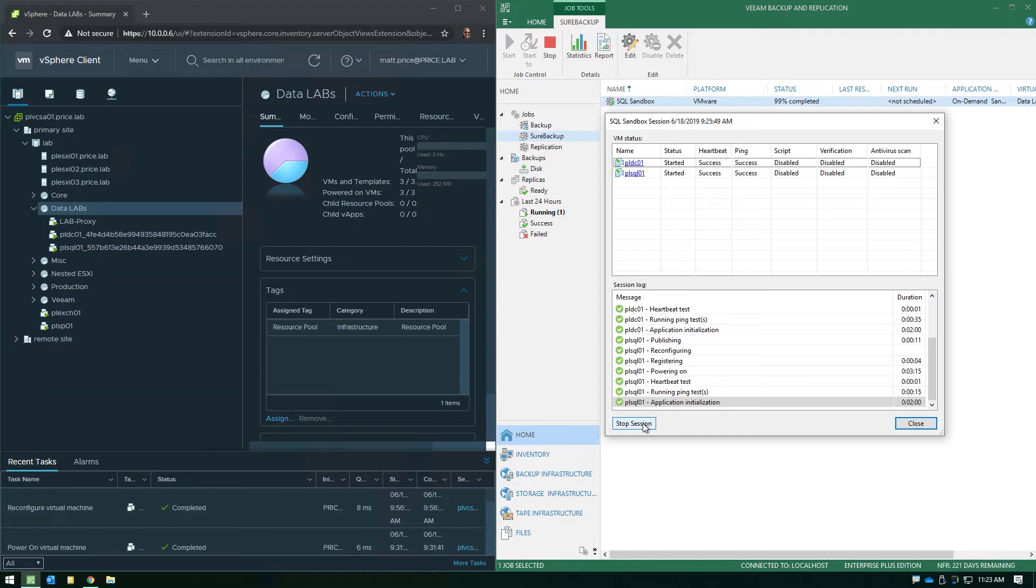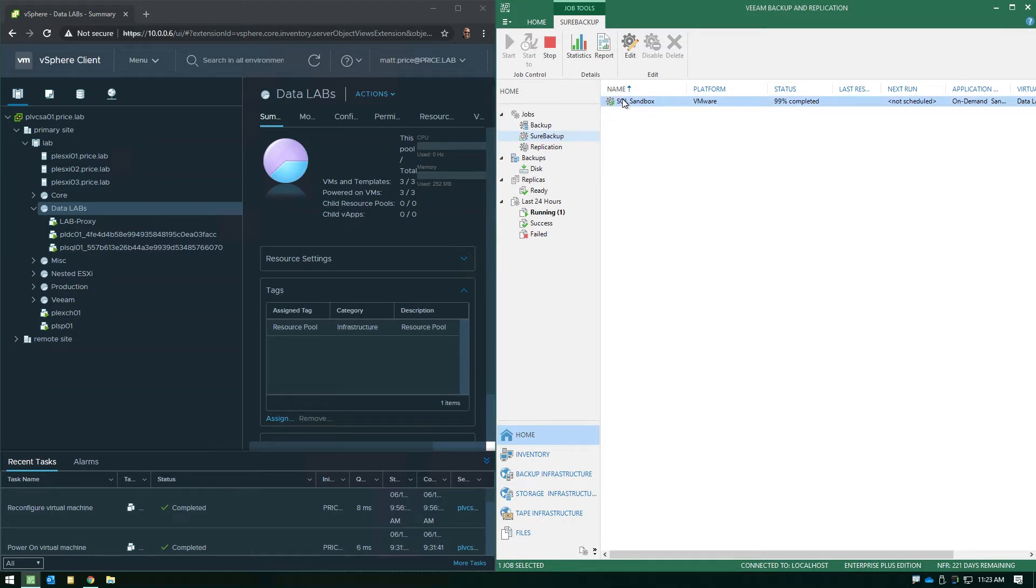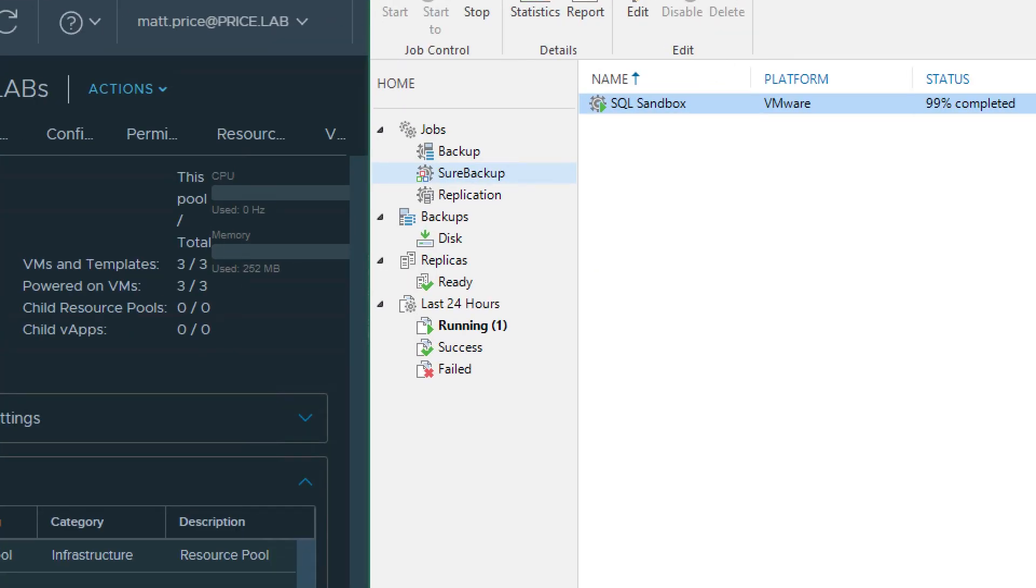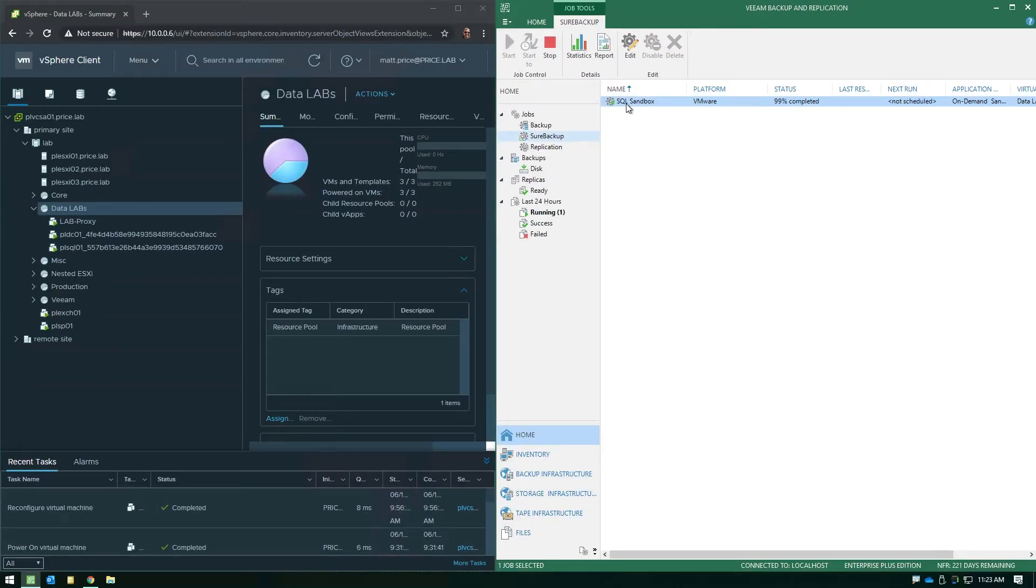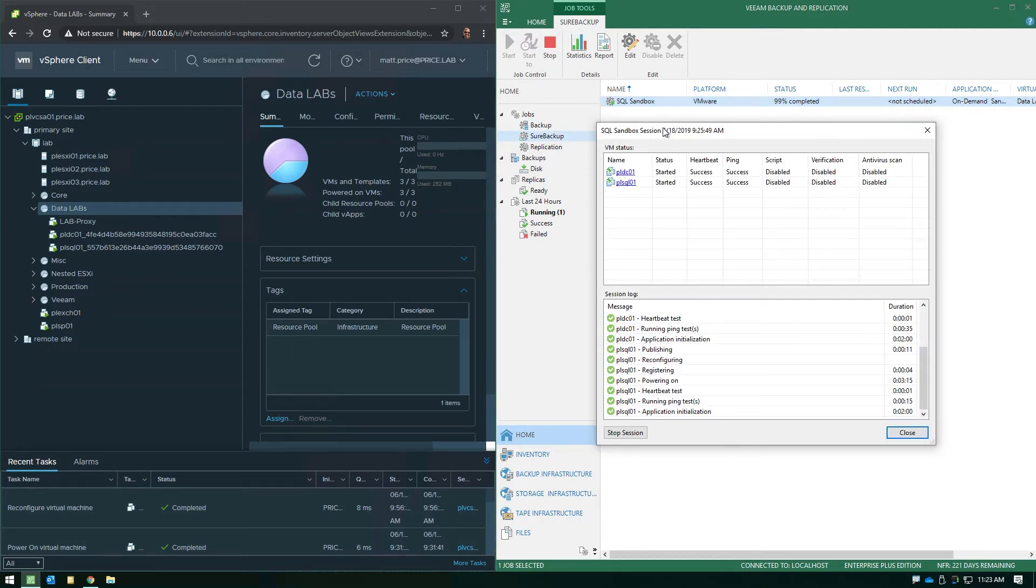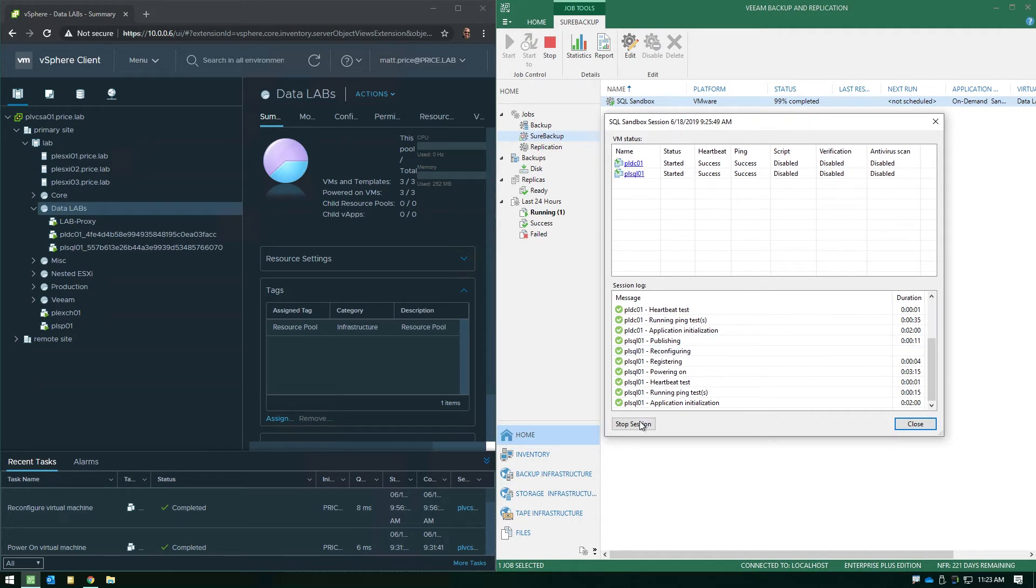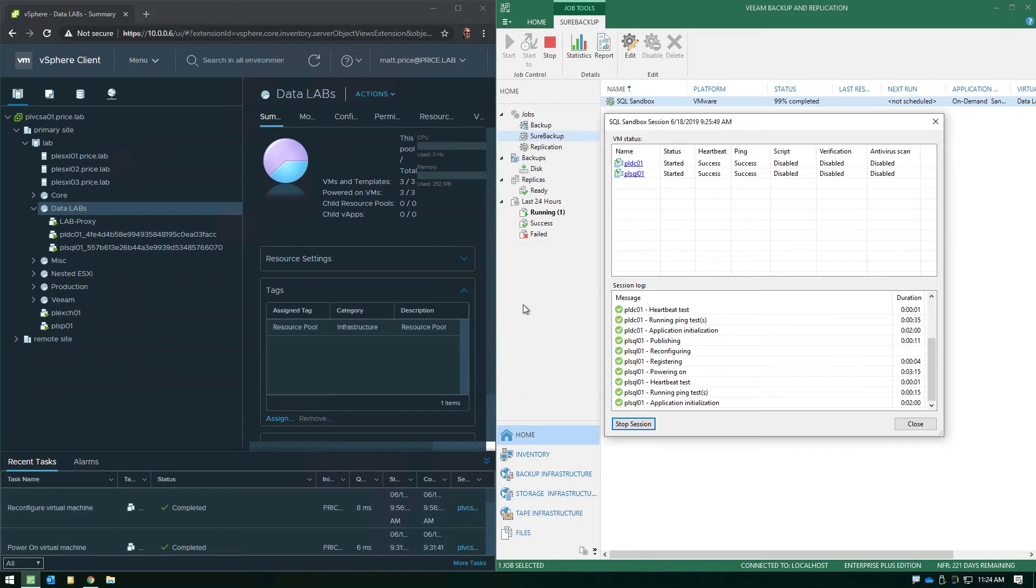Now, once you're done using the on-demand sandbox, it does require a manual stopping of the session, and it's real simple to do. You literally go back into Veeam, and you'll see if we zoom in here on that SQL sandbox, you see the job is still running. So, it's important that you shut that job down, and you can either click stop in the top ribbon bar, or if you double click on the details, you'll see that stop session button that we mentioned earlier. So, when you stop the session, that will simply power down everything.